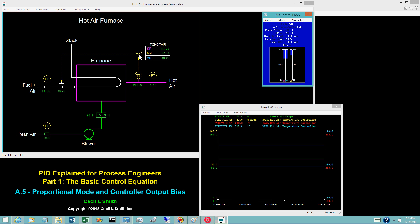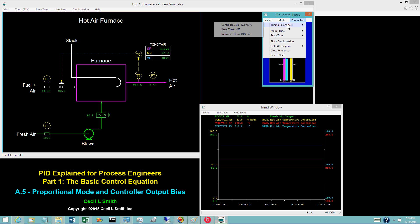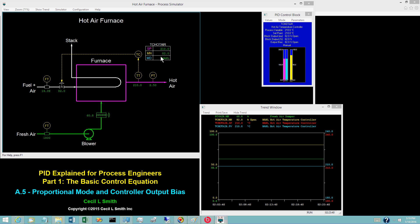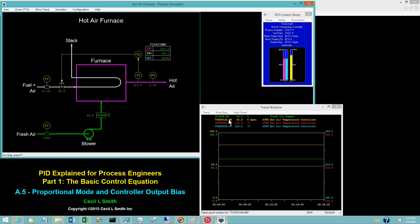Display the tuning coefficients for the hot air temperature controller. The controller is proportional only with a value of 1.0 for the controller gain. Switch the hot air temperature controller to auto. The value of the PV is 210 degrees Celsius and the value of the set point is 210 degrees Celsius.